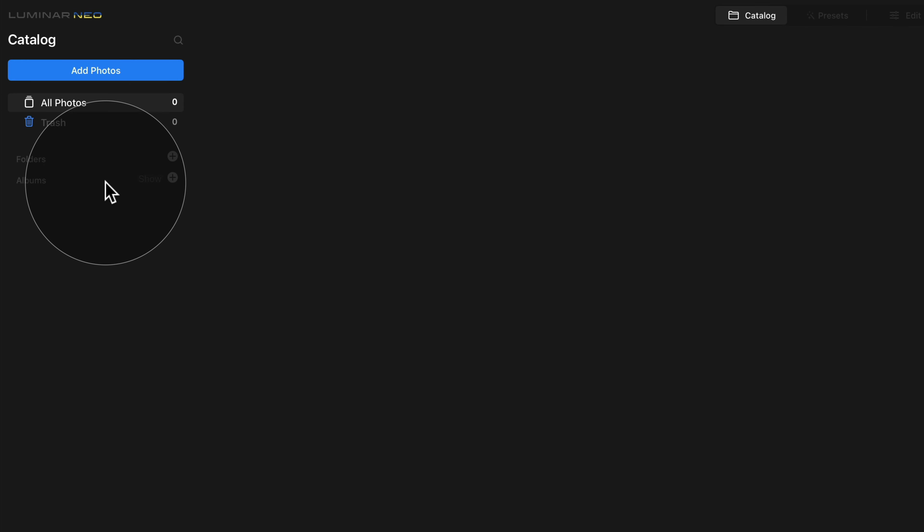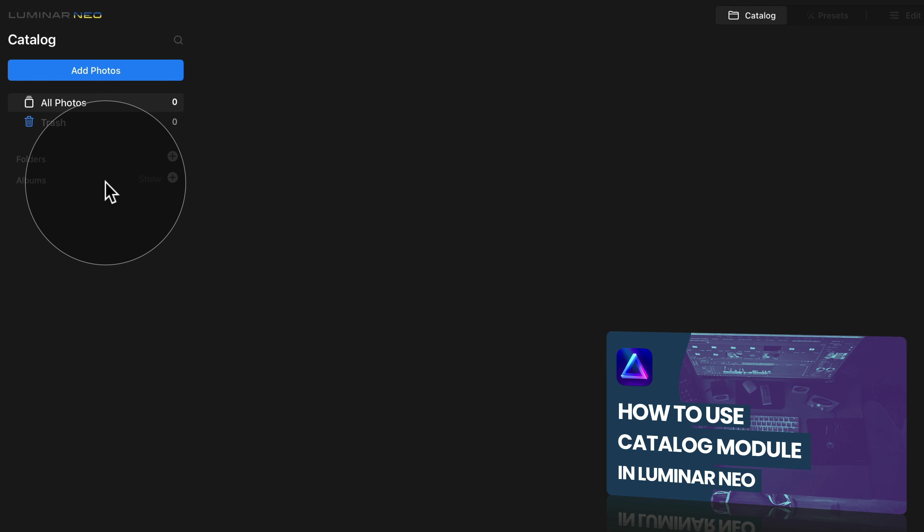Now, if you don't know how to use the catalog module, we have a full tutorial on how to do that on our YouTube channel. And I will make sure that I will add a link for this video on this page.